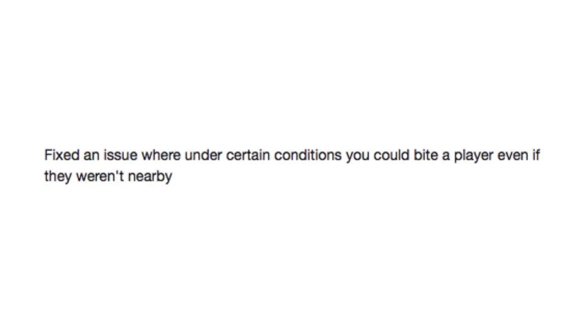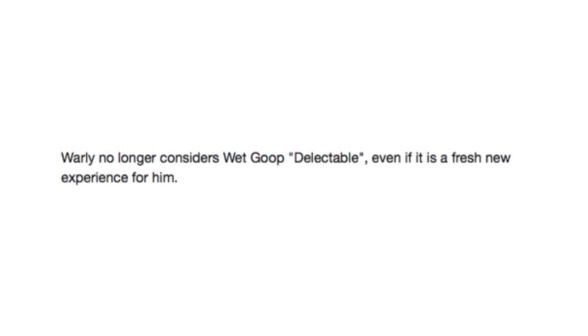I don't really have a joke for that one. Worley no longer considers wet goop delectable, even if it is a fresh new experience for him. Why doesn't Worley like wet goop anymore? I think wet goop is delectable, especially on toast.